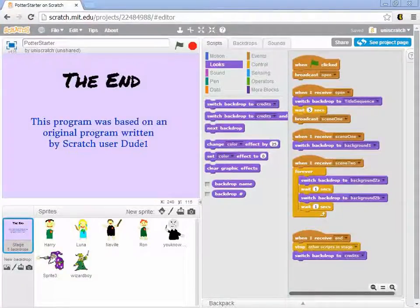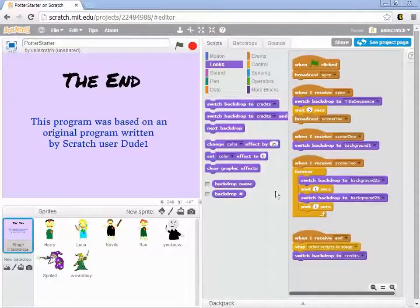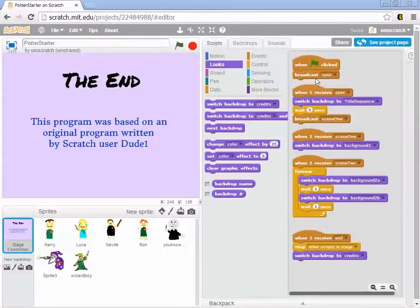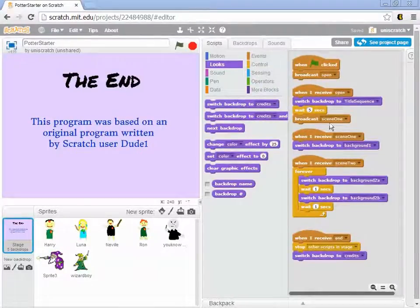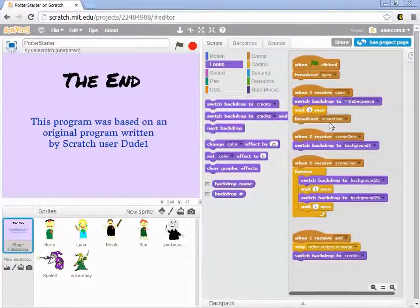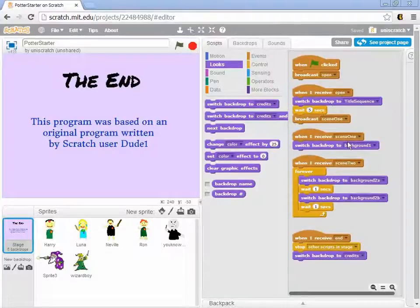So hopefully you've had a few minutes to explore this code and see how all the control moves from piece to piece. You'll notice that when the green flag is pressed, the stage manager broadcasts open, which plays the title sequence with the title card, and then at the end of playing that for five seconds, scene one gets broadcast.